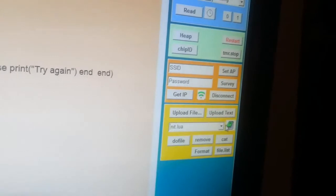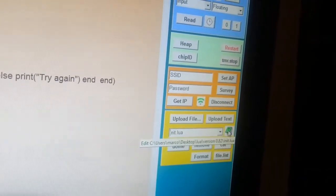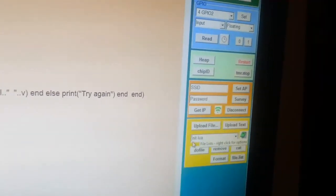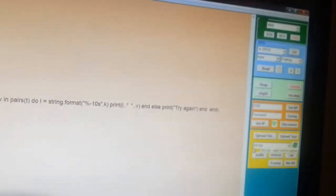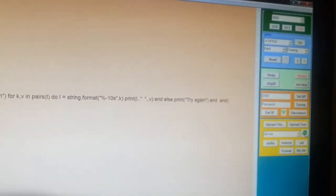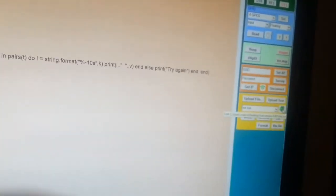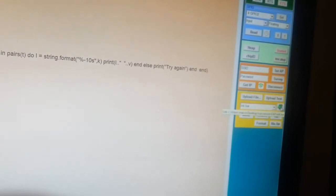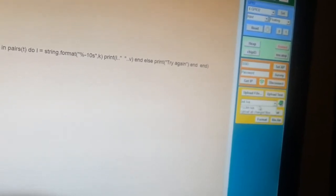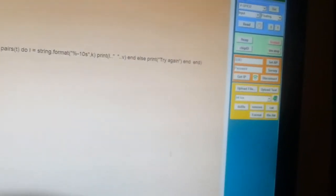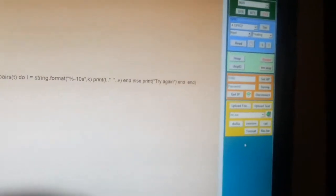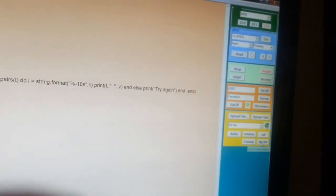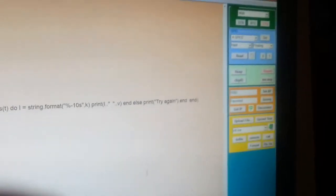You can upload programs into the ESP8266 directly from this interface. The links to download the Lua firmware to your ESP and the Lua Loader can be found in the description of this video. Bye now.